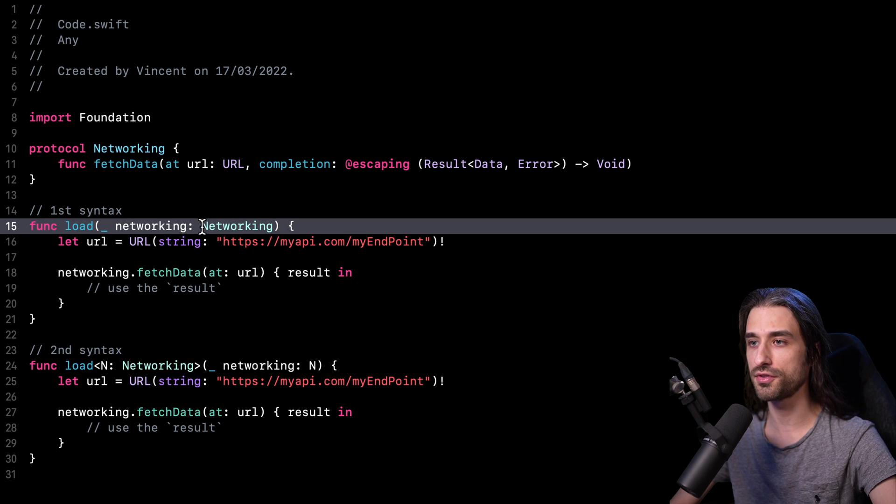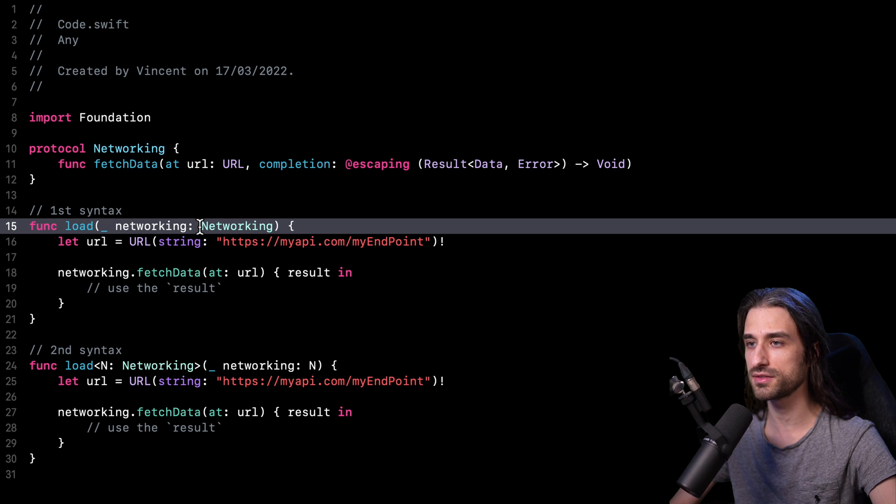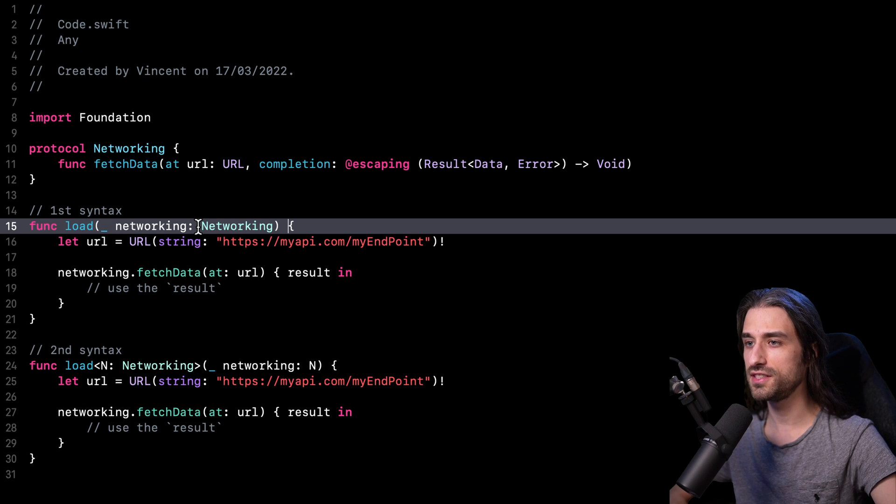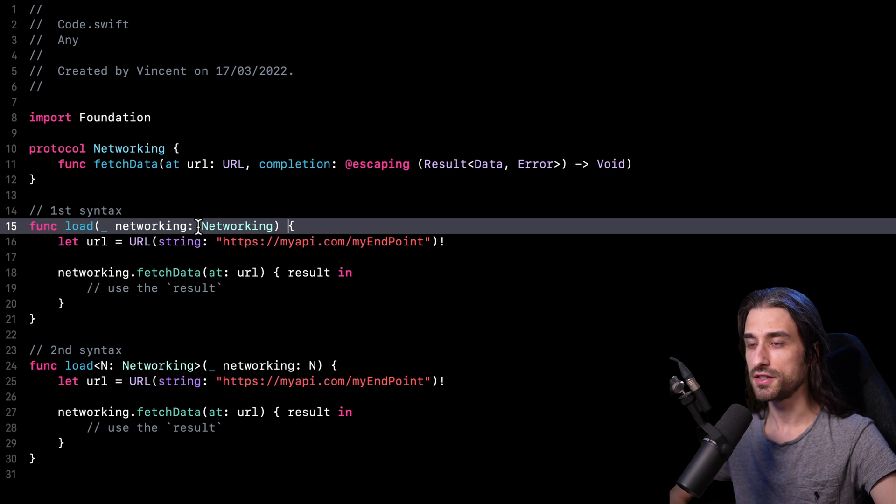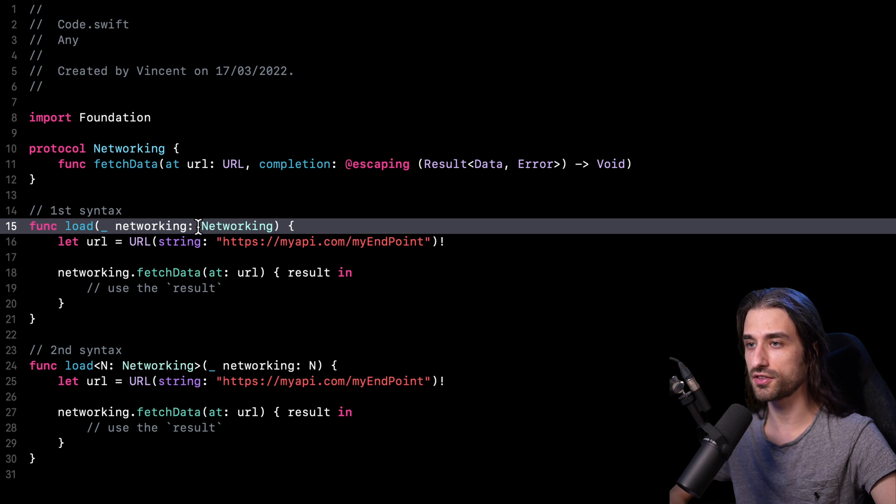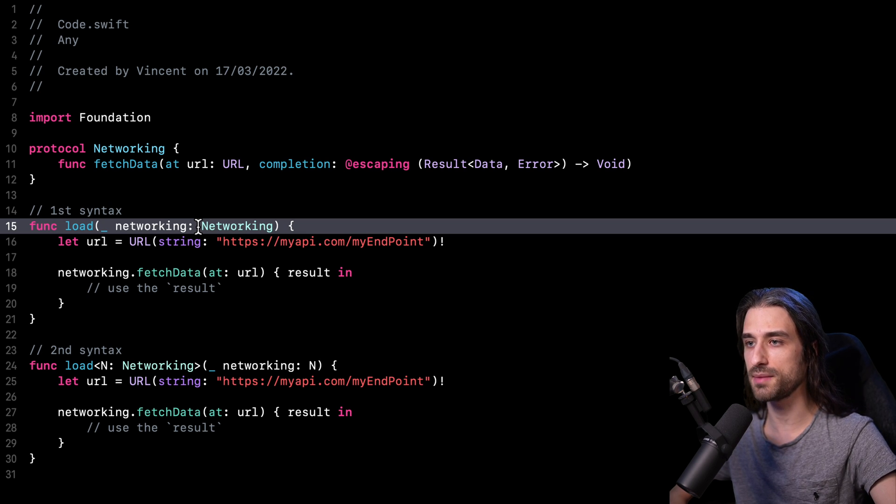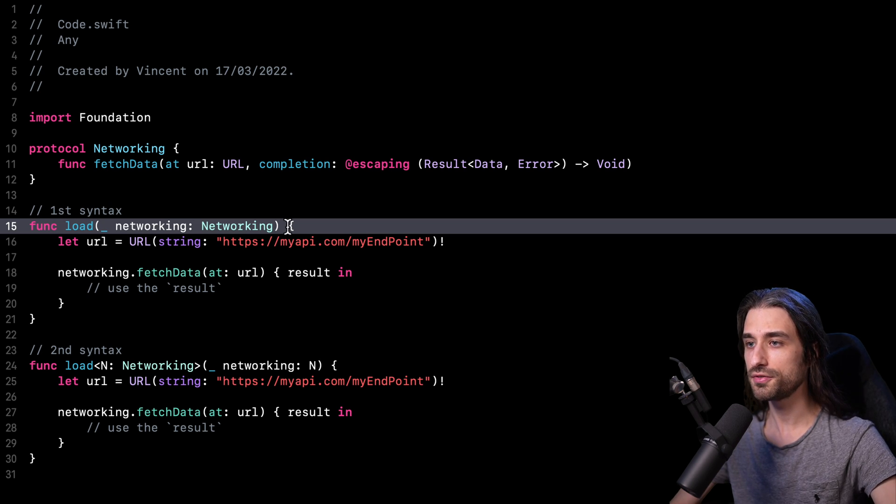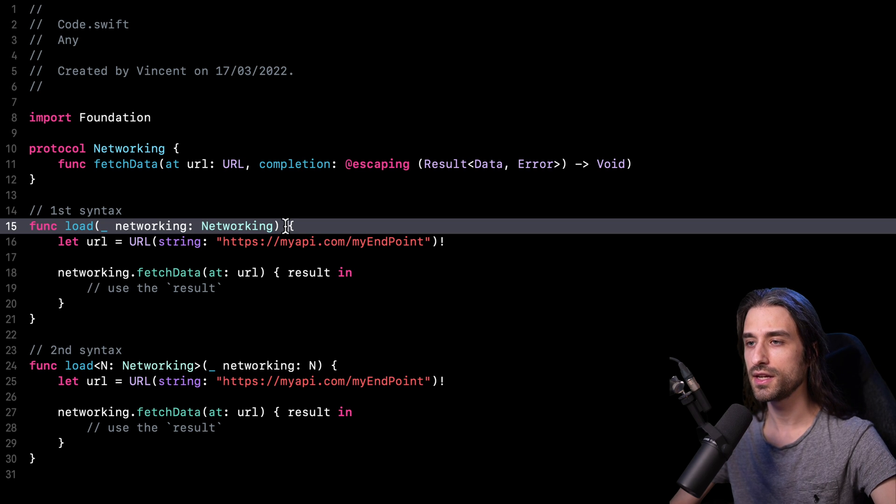As you can see in the first syntax, I don't need to introduce a generic argument. And also because these two syntaxes look so similar that we could very well think at first glance that they will have the exact same effect.